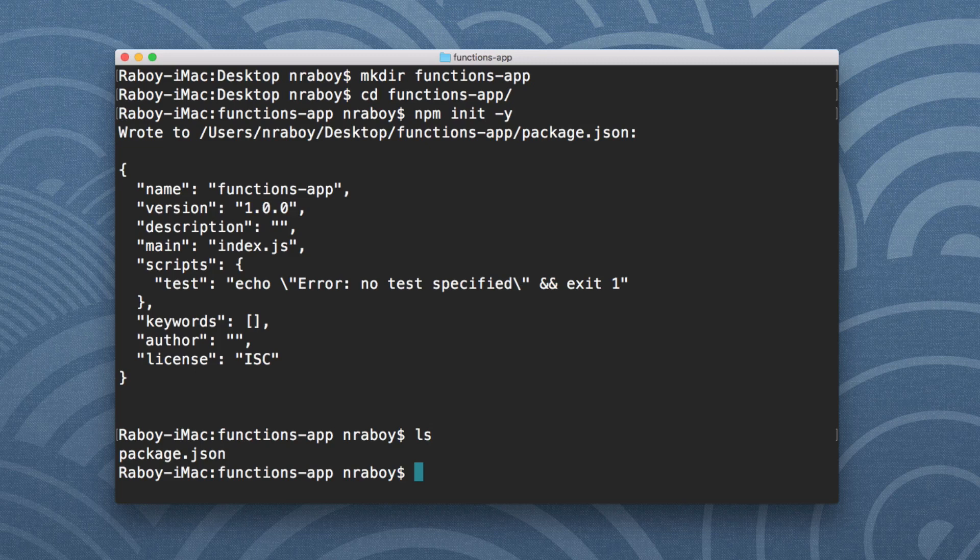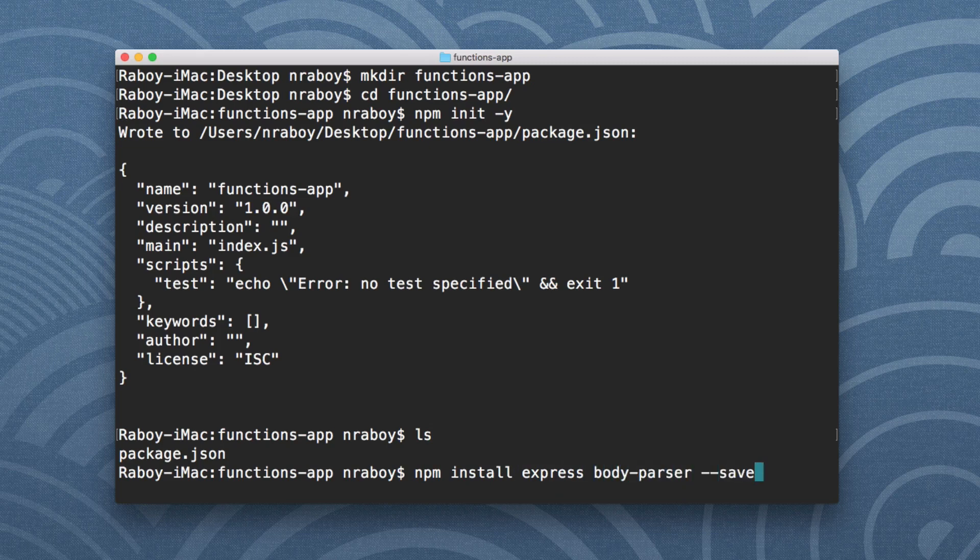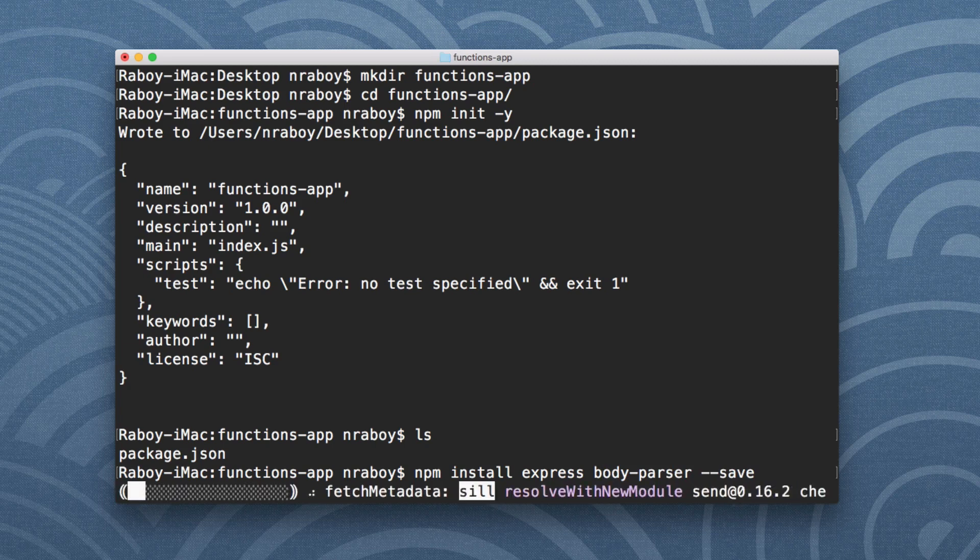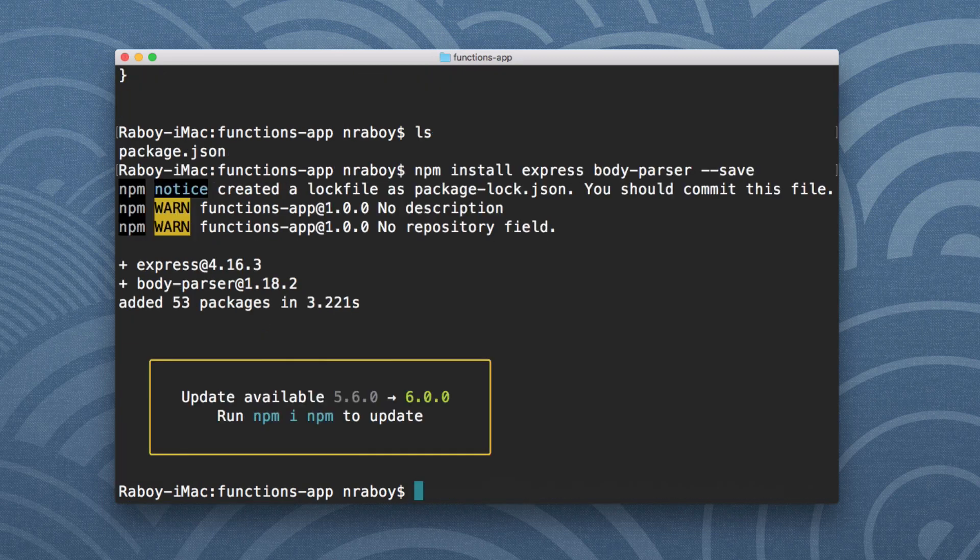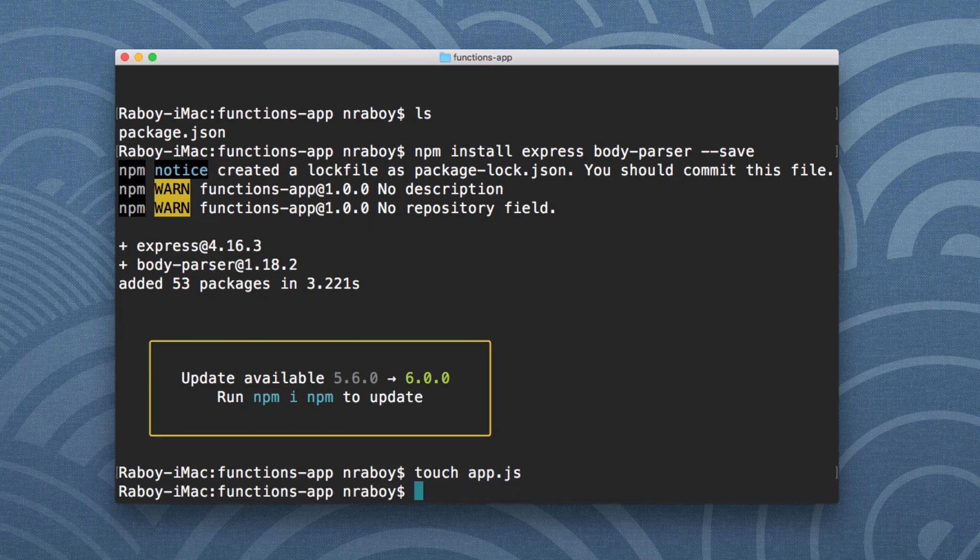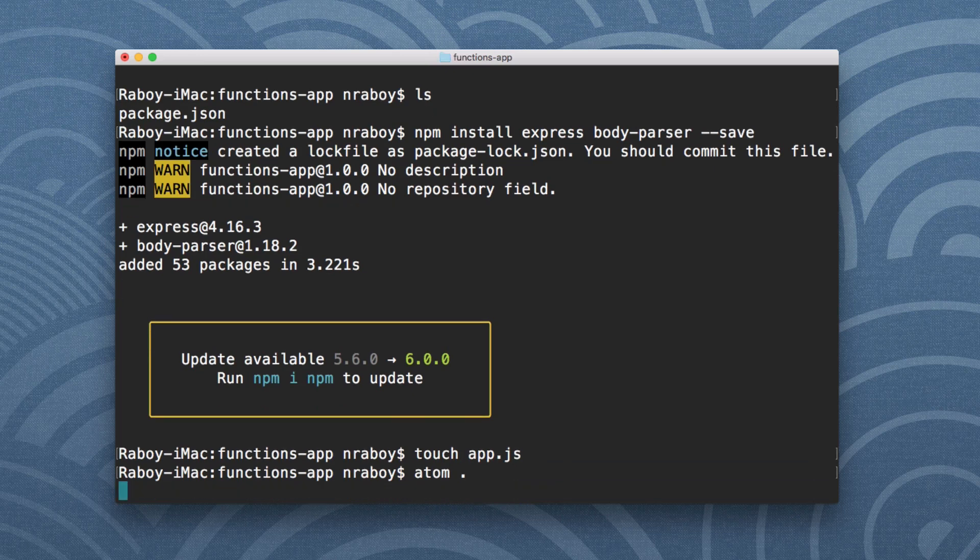We're going to say npm install express body-parser and we're going to say save. Finally, we're going to say touch app.js and that's going to hold all of our logic. Let's go ahead and open that with an editor. I'm going to be using Atom for this example, but it doesn't really matter what you use.